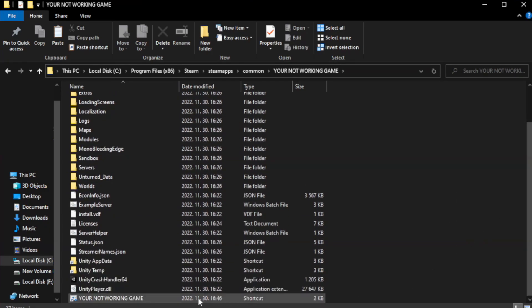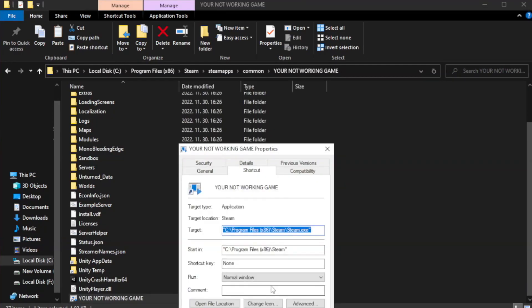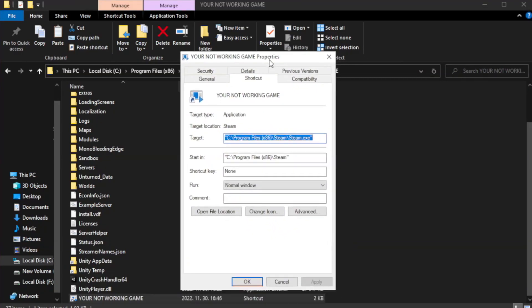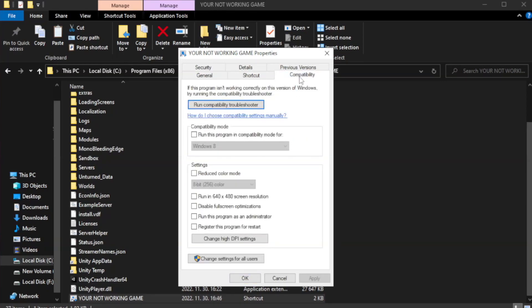Right click your non-working game application and click properties. Check run this program in compatibility mode.